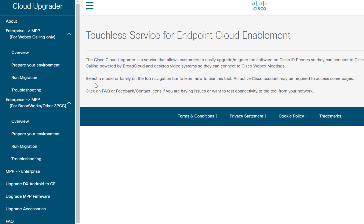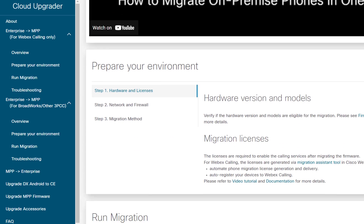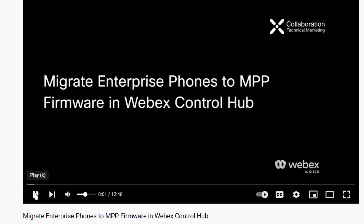It's important to point out that if you're going to use WebEx Calling, your licenses can be procured using WebEx Control Hub. And for that, we actually have a video tutorial on how to migrate your enterprise phones using WebEx Control Hub.